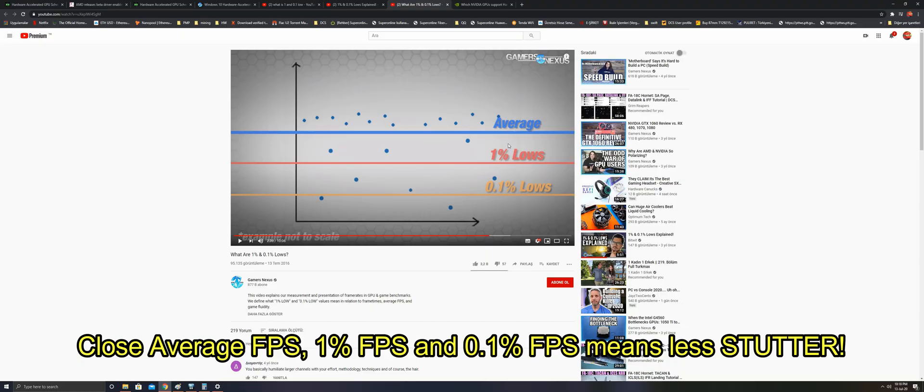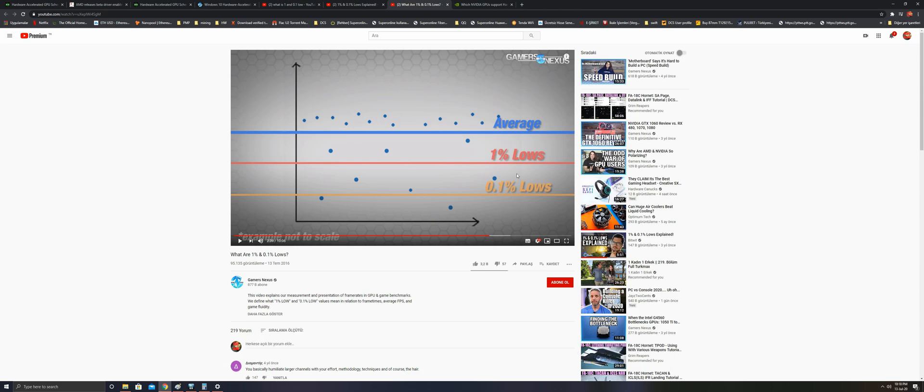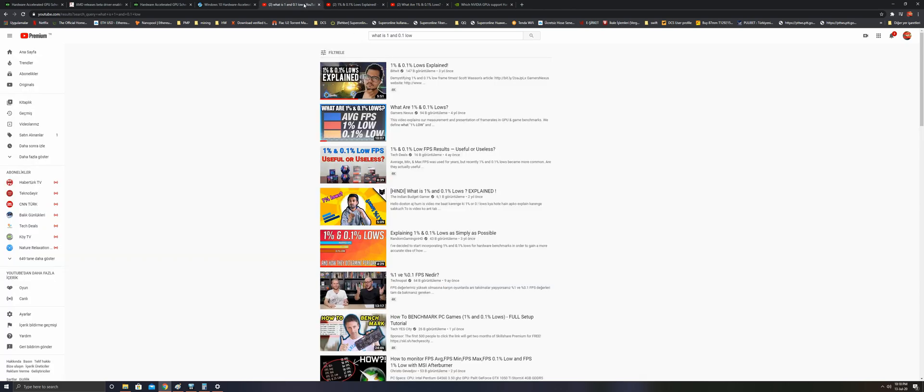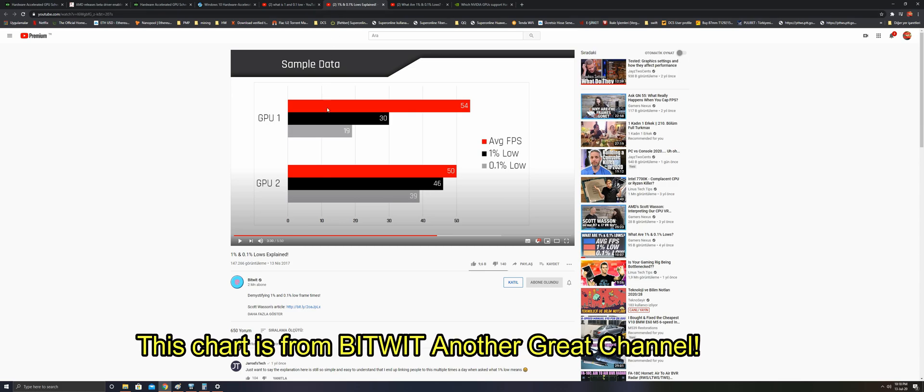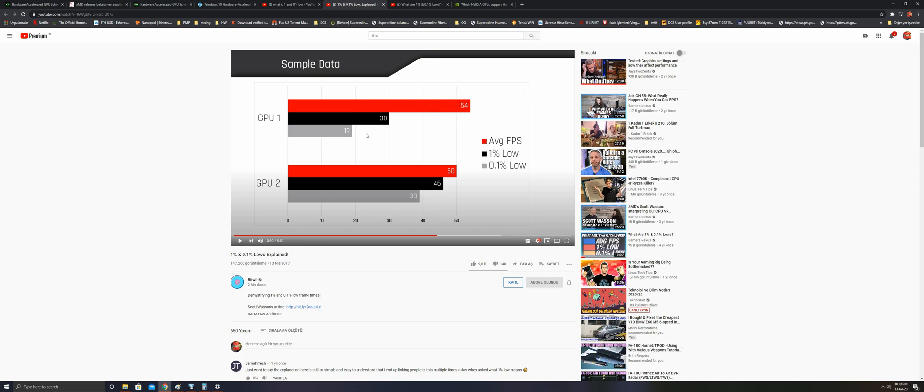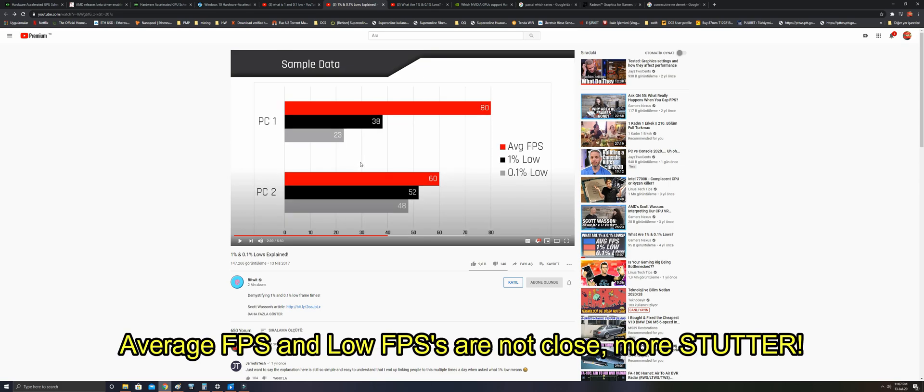If these values are close, this is the best. If these values are not close and these are low, this is not good. For example, compare these two systems. This system has a higher average but lower 1 percent low and 0.1 percent low FPS. What does it mean? It means you will see much more stutter on PC1 than PC2.